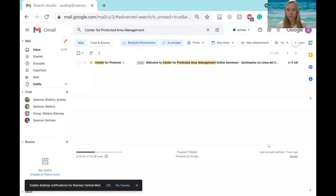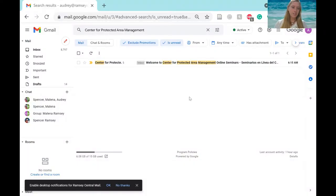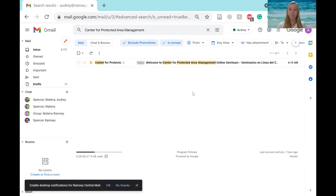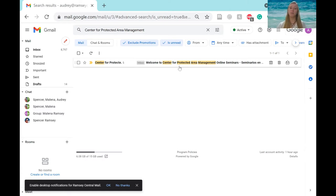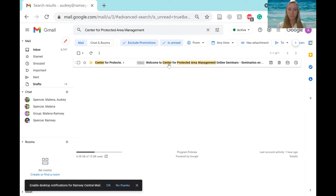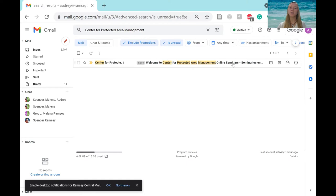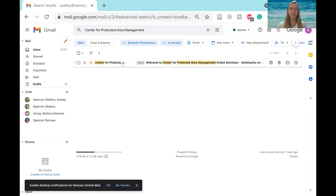I'm going to start by sharing my screen to show you an email that you should have gotten at this point. Be sure to check your spam folders as they do tend to end up there since it is coming from our Thinkific platform. But it should say something like this: Welcome to Center for Protective Area Management online seminars. So once you find that, give it a click.